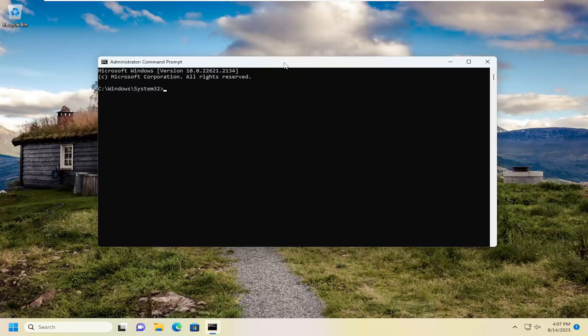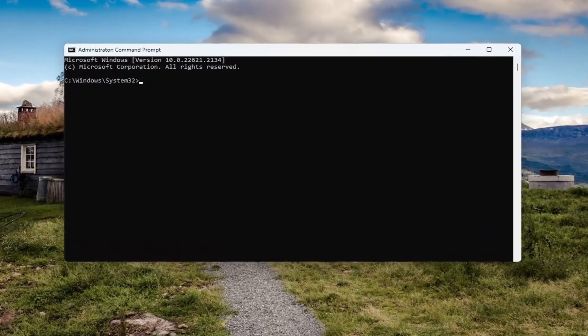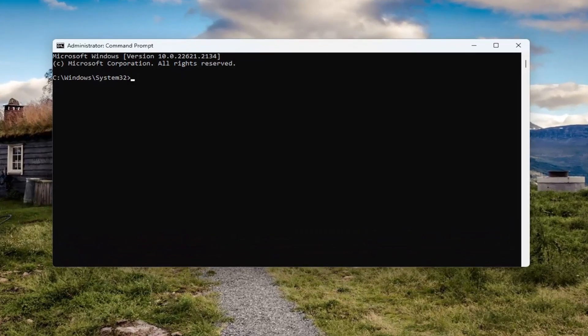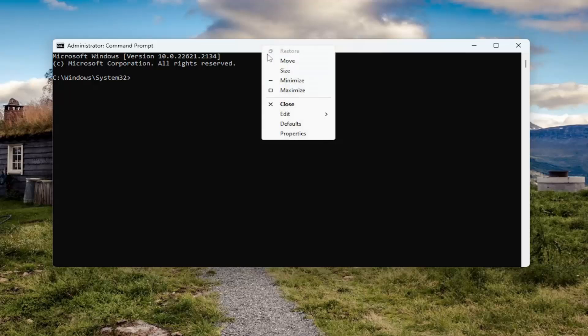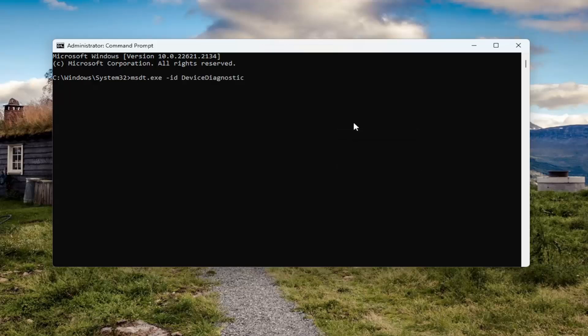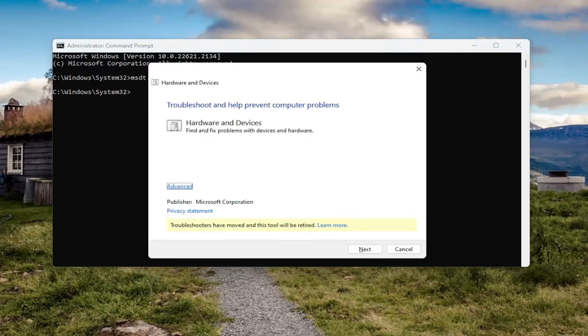I will have a command in the description of my video. I want you to copy it and then go to the top bar of the command prompt window. Right click on it, select edit and paste that in. Hit enter. This should launch a hardware troubleshooting utility.